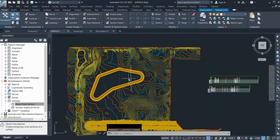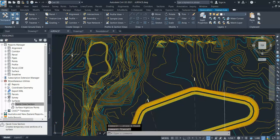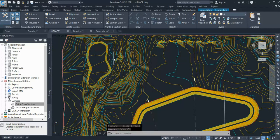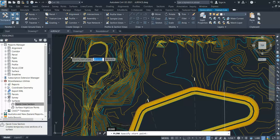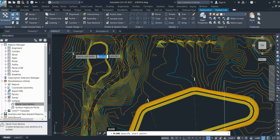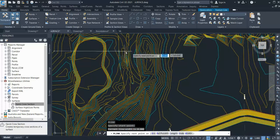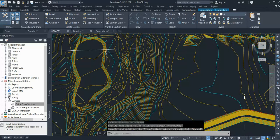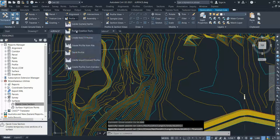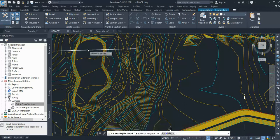For that, what you need to do - suppose I want a section here to see how the ground is behaving. What I can do is I just generate a polyline from where to where I require my section, so I click over here. Once you are done, you go to the Profile option and select Quick Profile, then select that polyline.